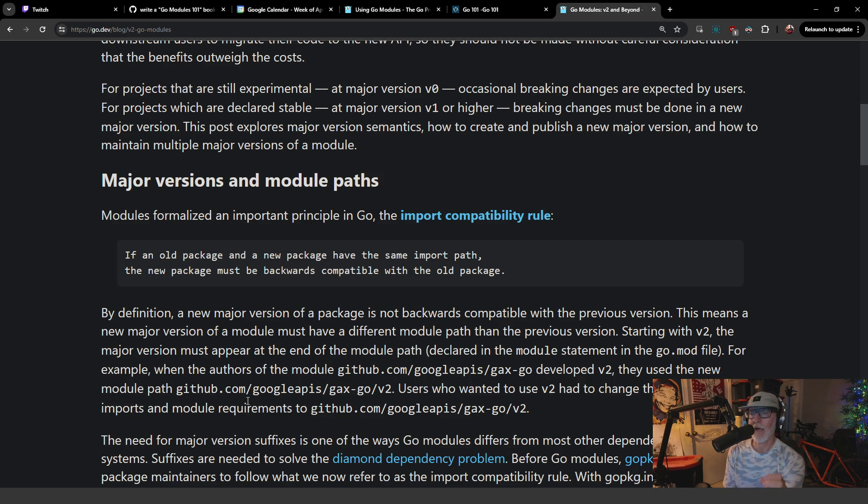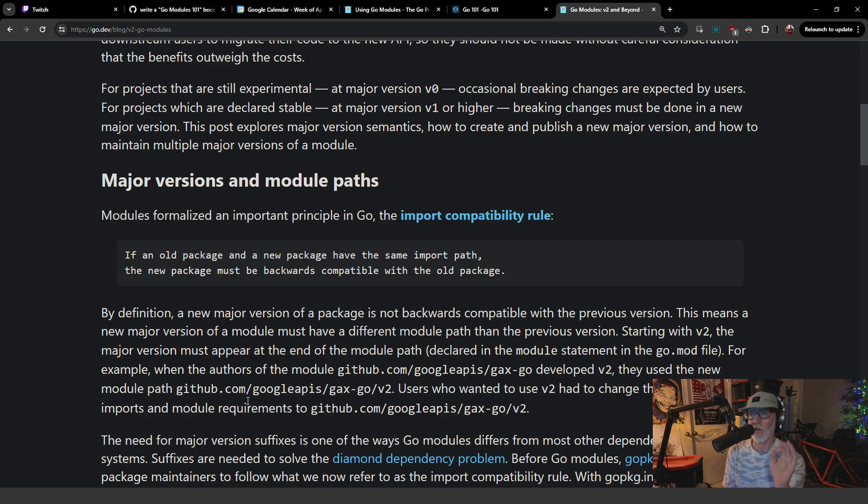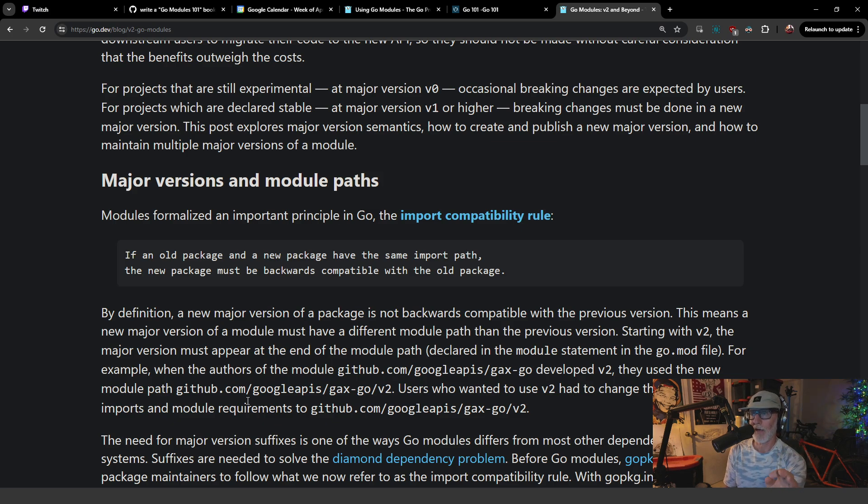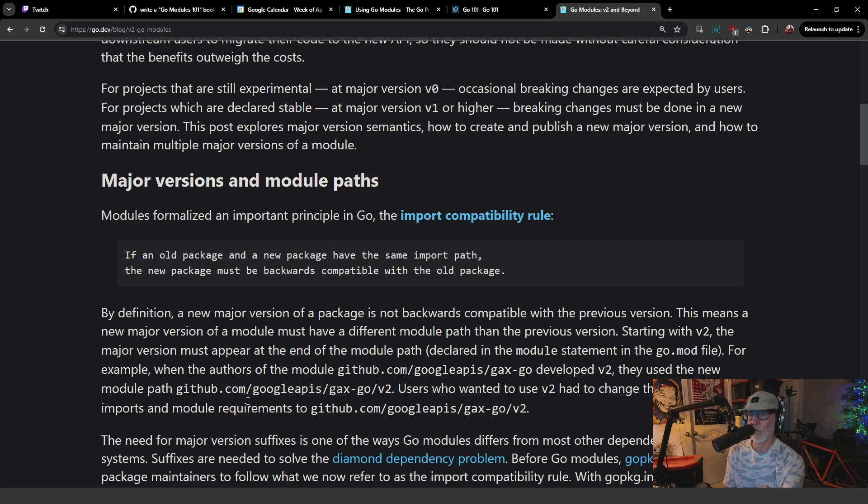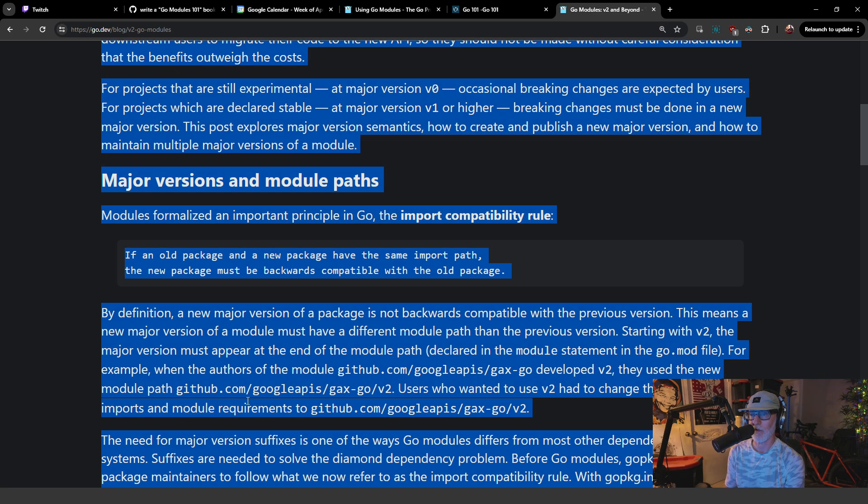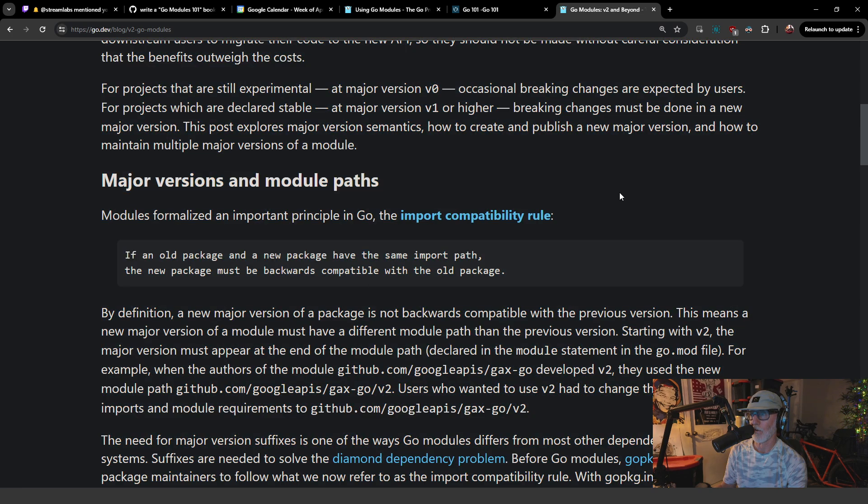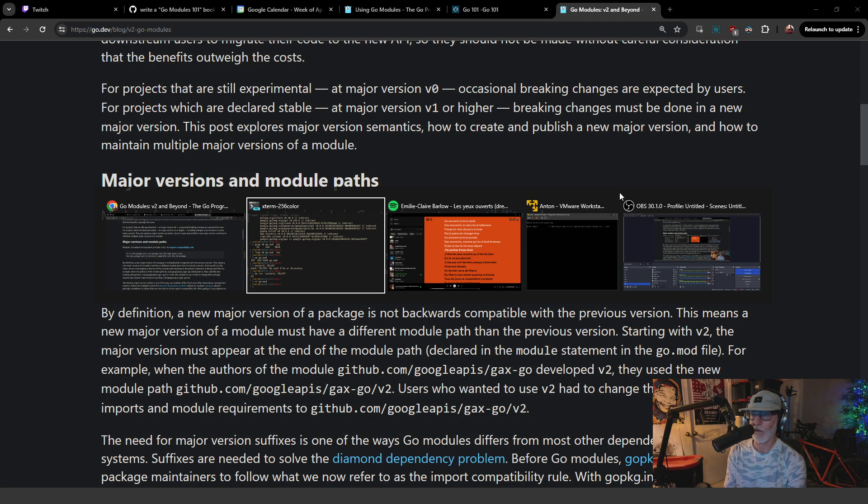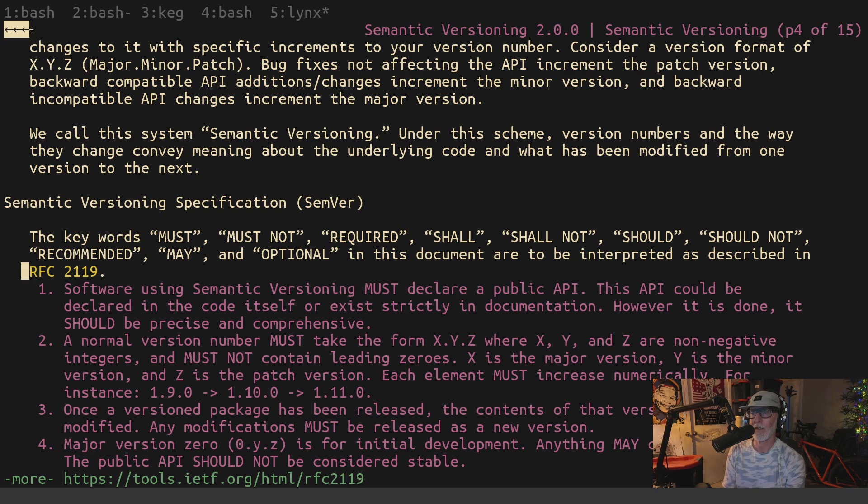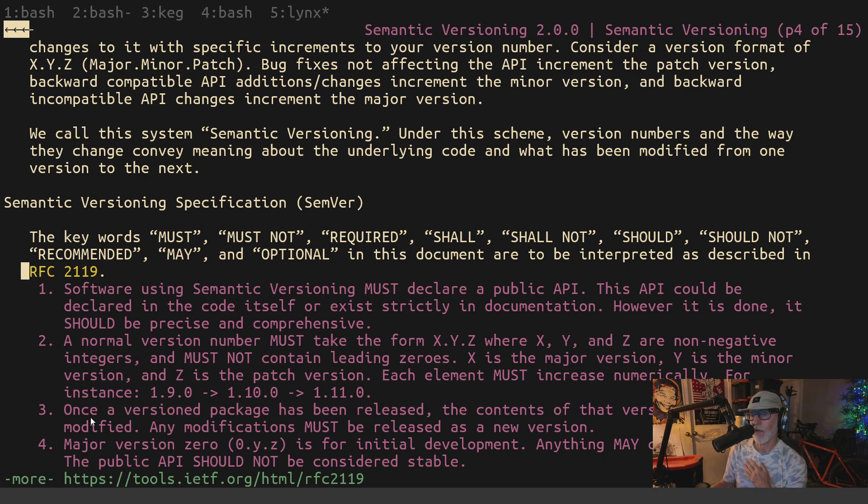If an old package and a new package have the same import path, the new package must be backward compatible with the old package. Did you hear that? If an old package and a new package have the same import path, they must be compatible with the old package. Well, that directly contradicts the specification of Semver with regard to zero dot. And this is where this is such a big, big mess.